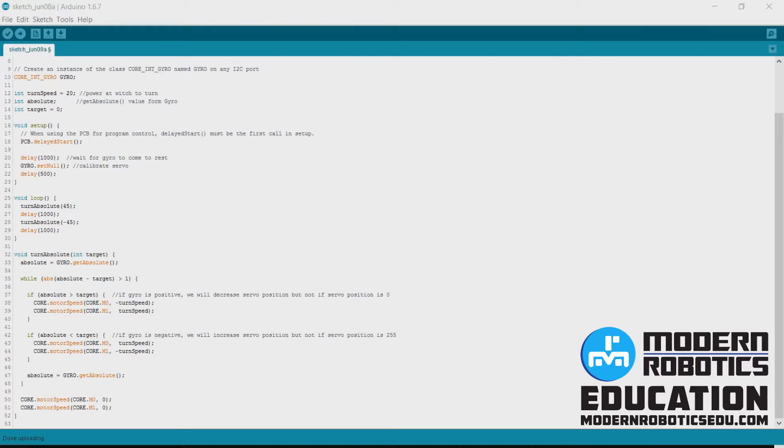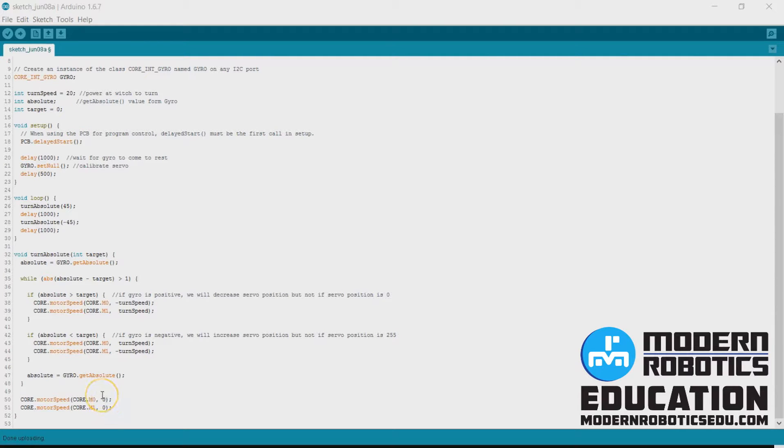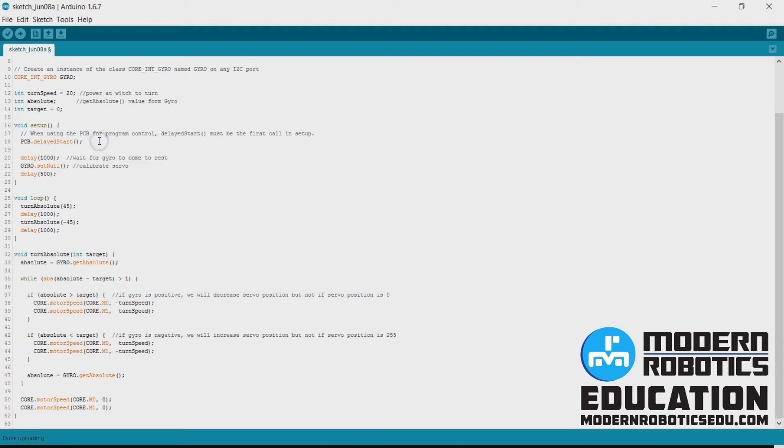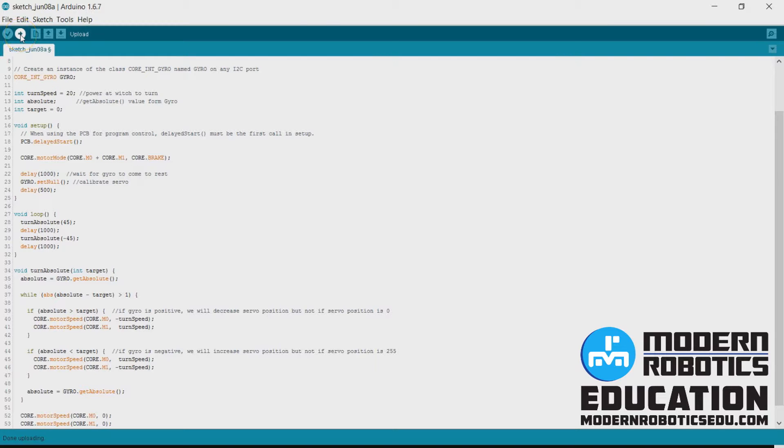While using the motors, we can set our motors to brake or float or coast. And if we set them to brake, once we tell the motors to go to zero percent power, then the motor is going to stop sooner. So we'll do this up after delayed start. We'll enter that in here. And then that's the only change I'm going to make. I'm going to say upload again.